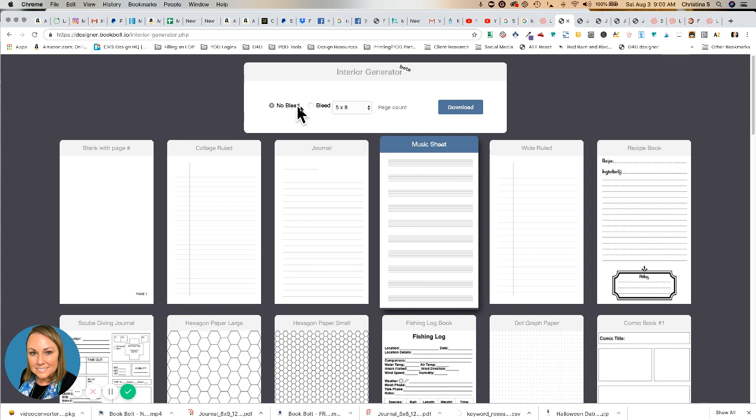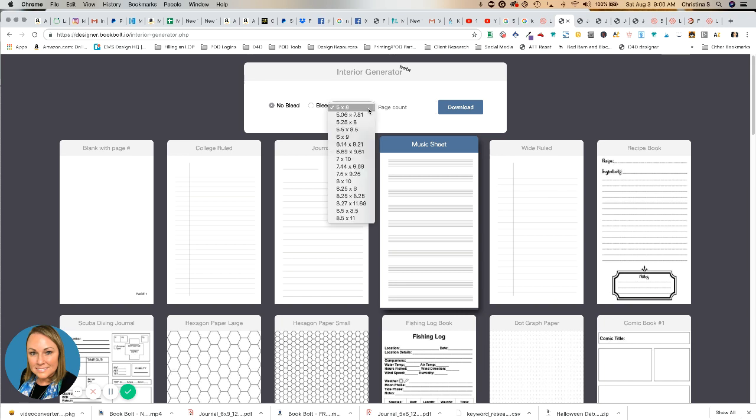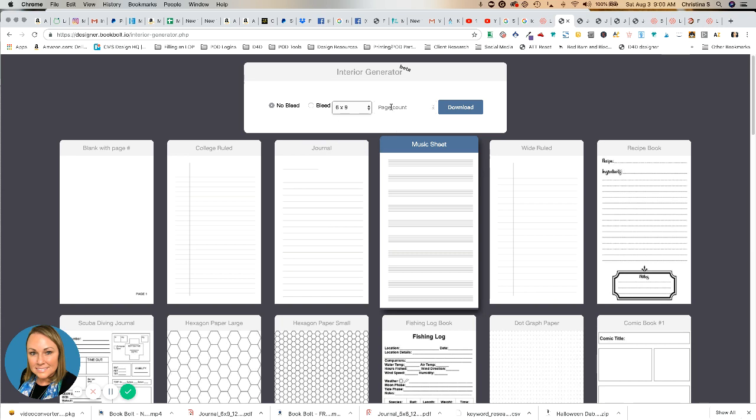You can select bleed or no bleed, which right now that doesn't mean anything to you, but a lot of times I just select no bleed. It'll be an option that you will select when you're uploading to KDP. It's going to ask you if your interior has bleed or no bleed, so just whichever one you select, you'll want to select that same option once you're uploading the file. Here is where you'll drop down all of the sizes.